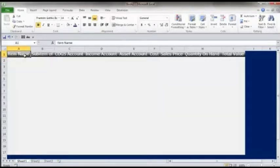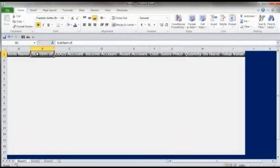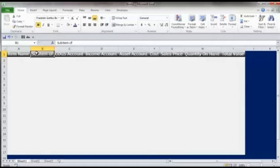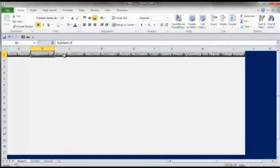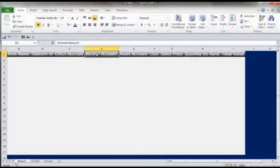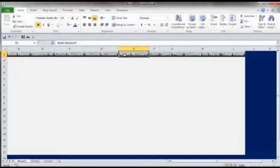You are going to need your item name. And this is optional really, sub-item of, but if you have sub-items it will be required. In other words, if you have a group, let's say you have shirts and then within that you have blue shirts and black shirts and white shirts, those all would be a sub-item of shirts perhaps. That is why you would need to have the sub-item of column set up. The cost of goods sold account has to be in place, the income account has to be in place, the asset account has to be in place. That is at a minimum what has to be there.